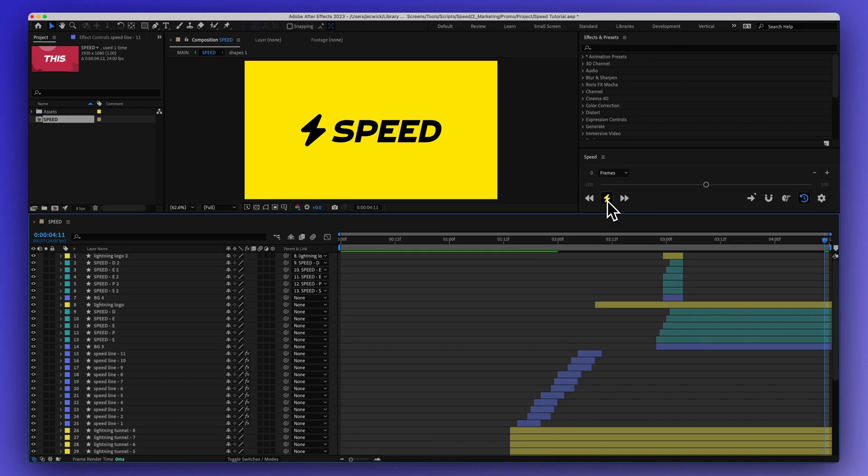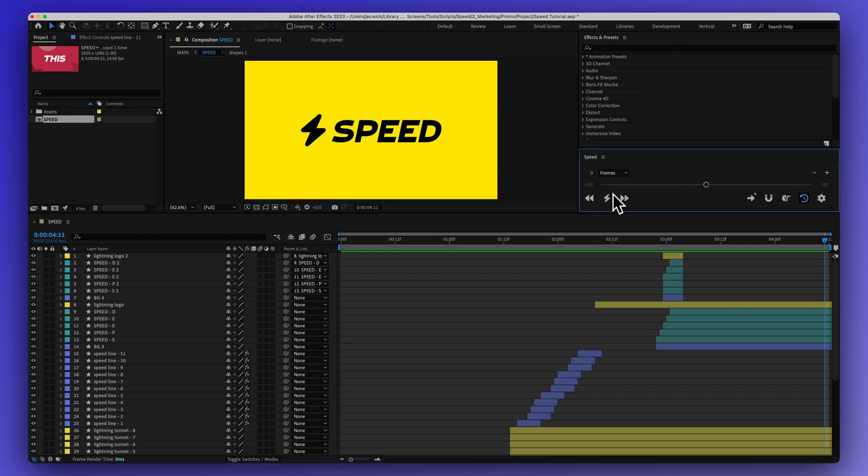Right now, auto-warp is turned off. If I go ahead, sorry, right now auto-warp is turned on. If I go ahead and turn this off,